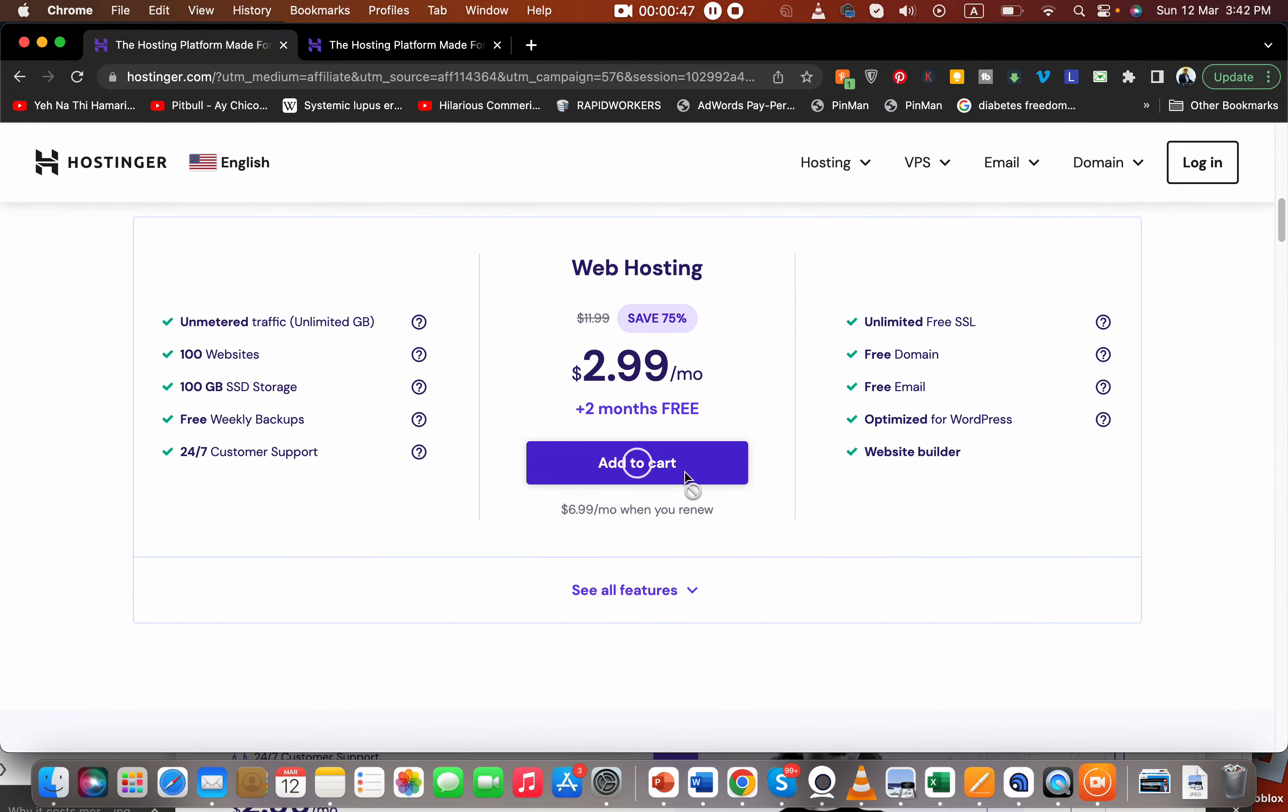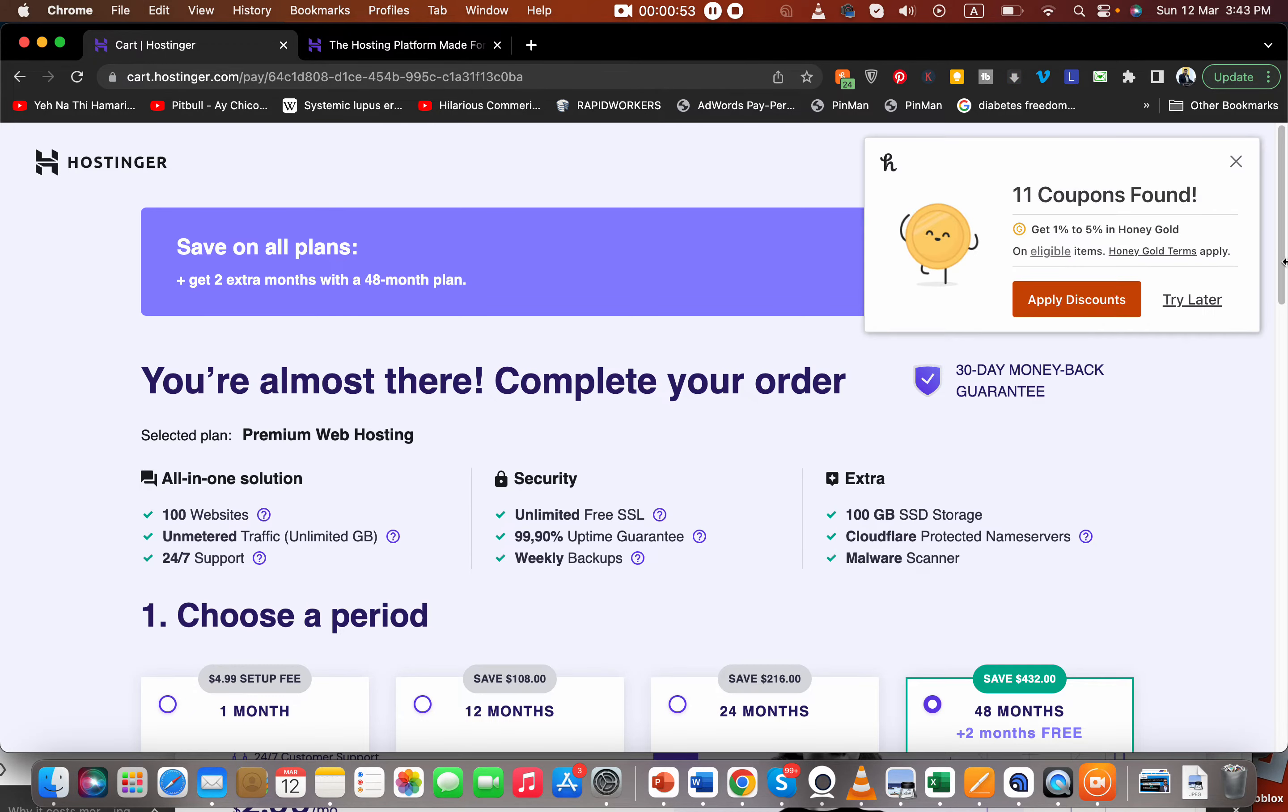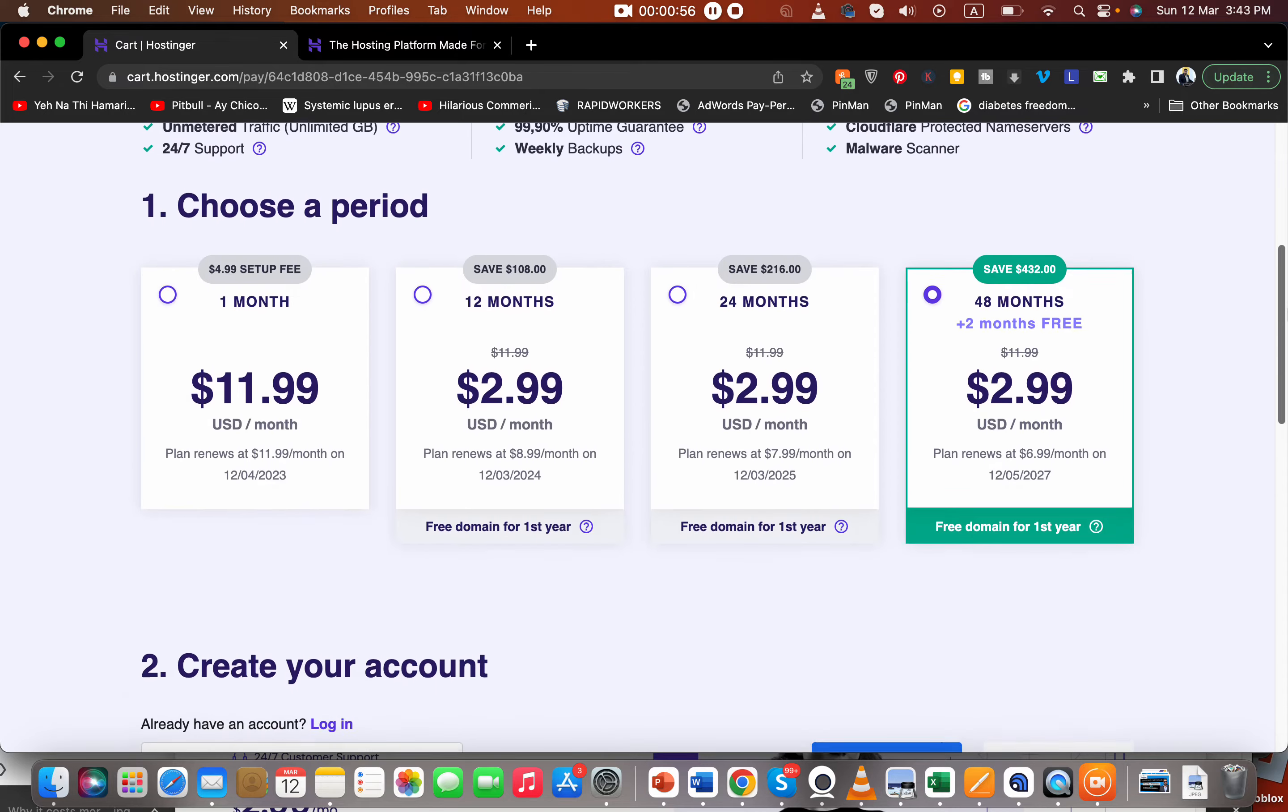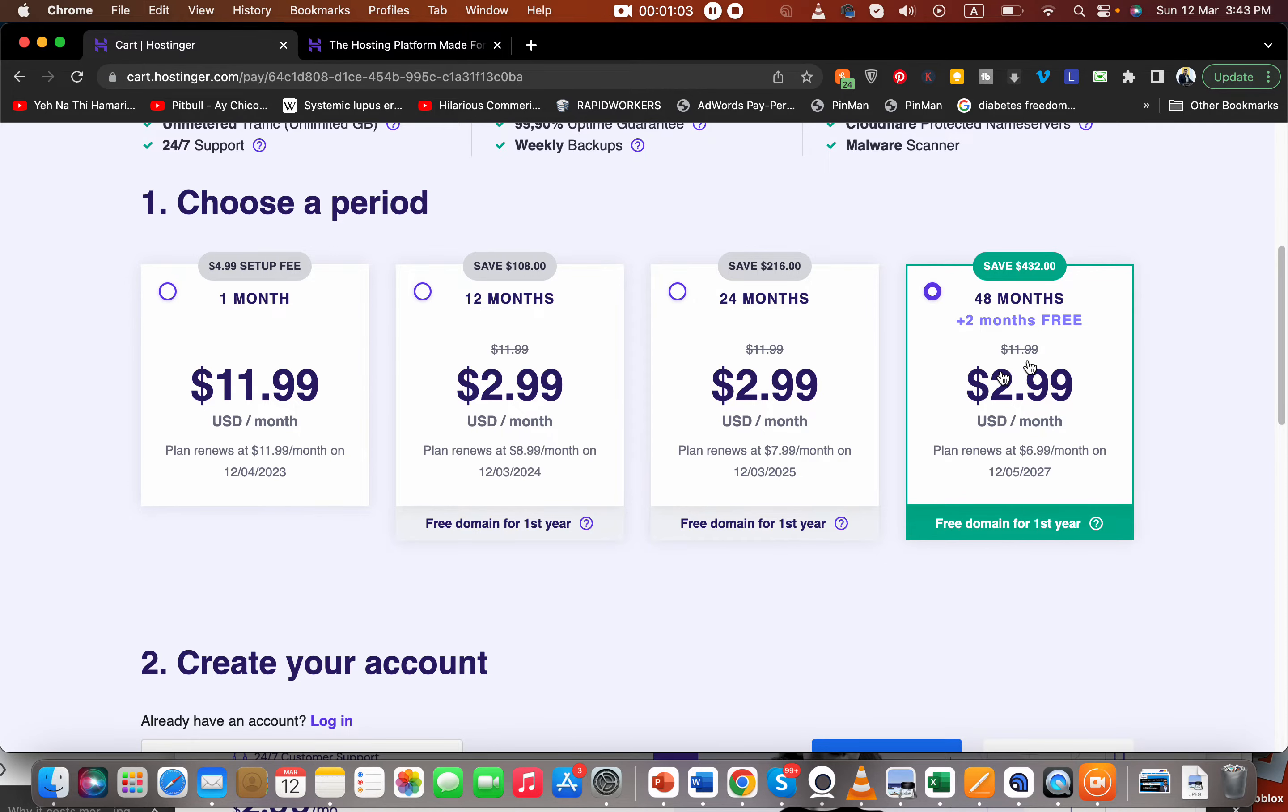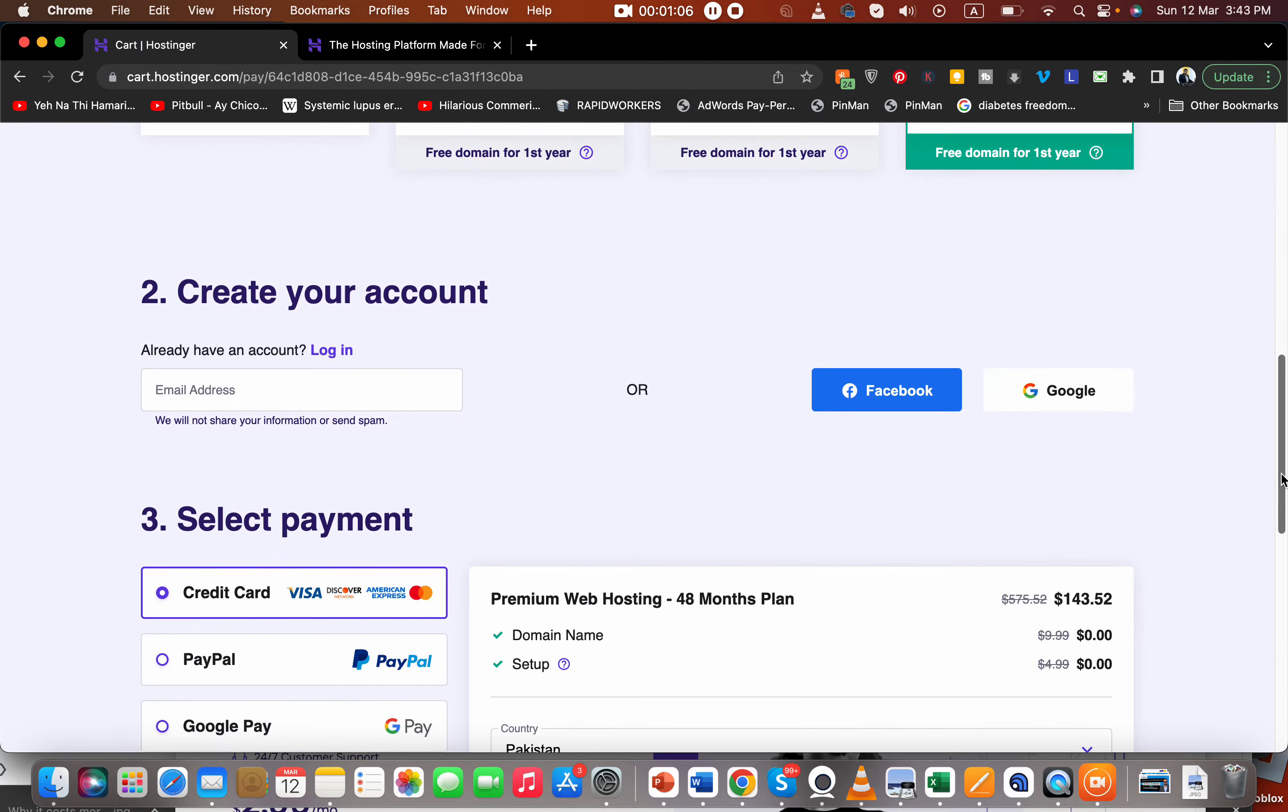So what you have to do is here, over here you can select any of the plans you like. All of the plans are equally good, but let's say we are going with this one. You can choose any plan you like.